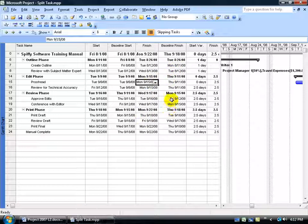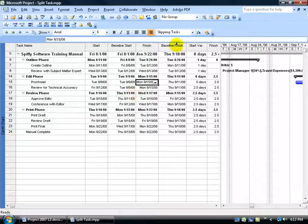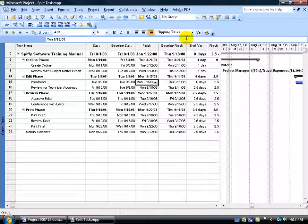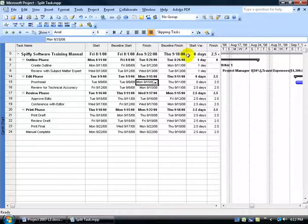Now, if you haven't noticed, when I switched from my entry table to the Variance table, the filter is still in place, Slipping Tasks.